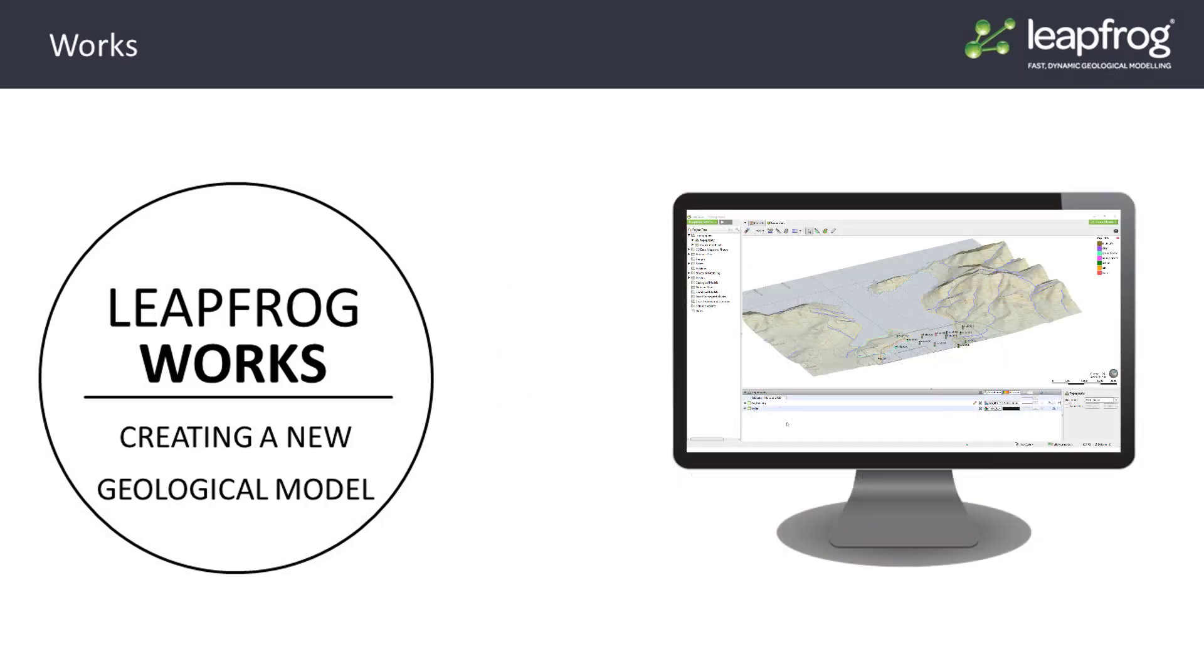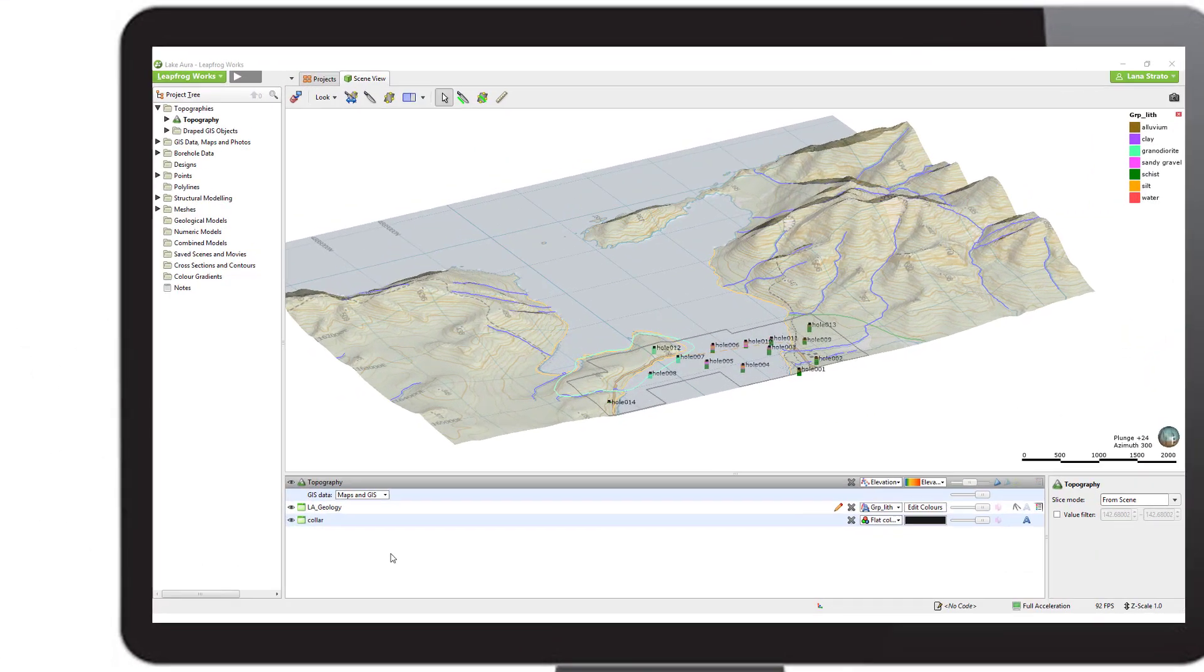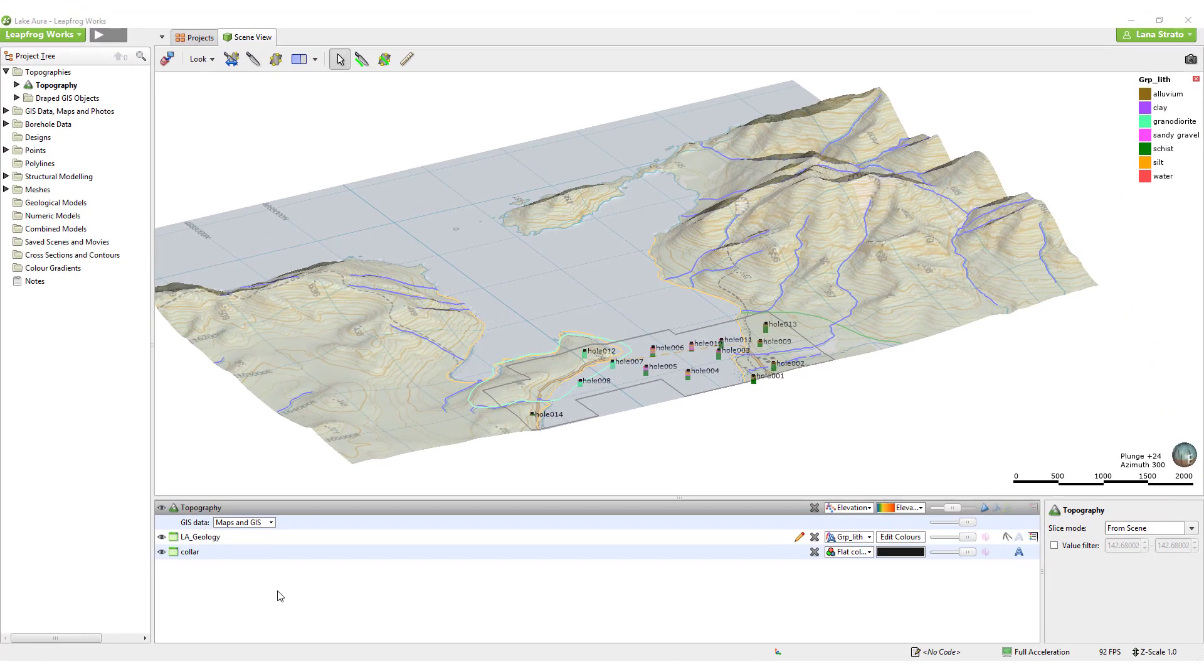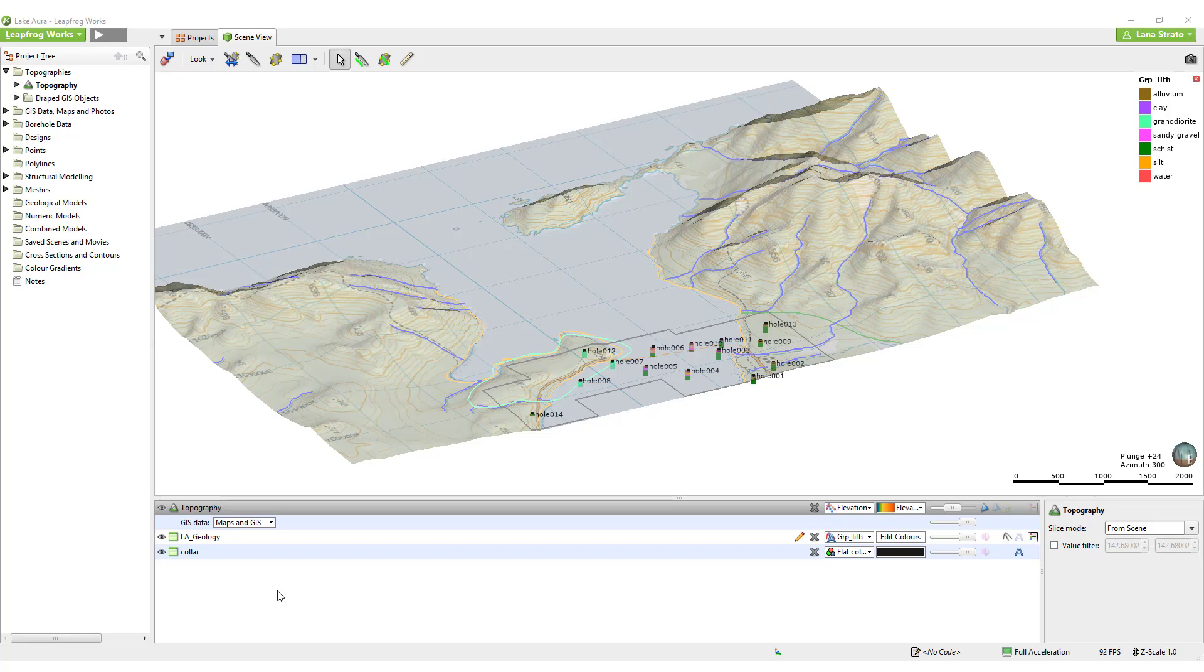In this video, I will demonstrate how to set up a basic geological model, and throughout the next several videos, we'll see how to build and modify the surfaces in the model to get your desired results.